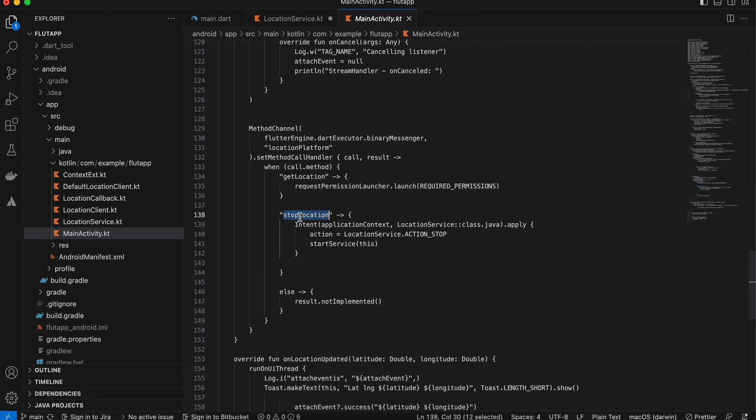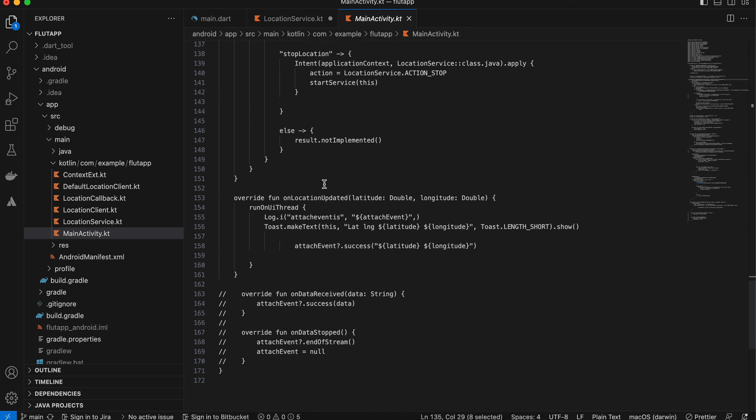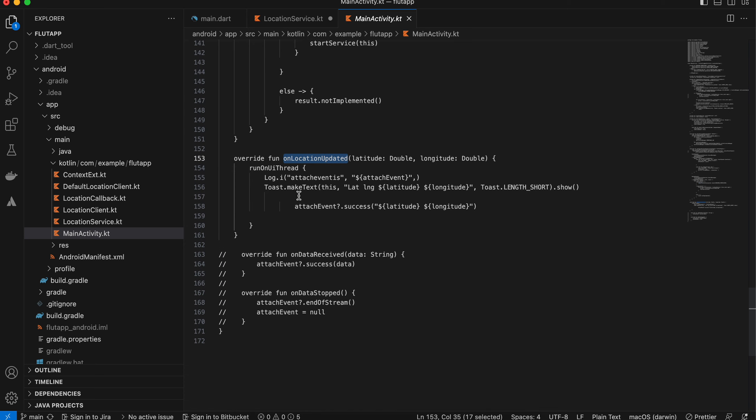Here I have just defined the get location and stop location methods. Here we are just asking for permission, and this is the on location update callback, which I'm running on the main thread. I'm displaying a toast as well as sending it back to the Flutter side.